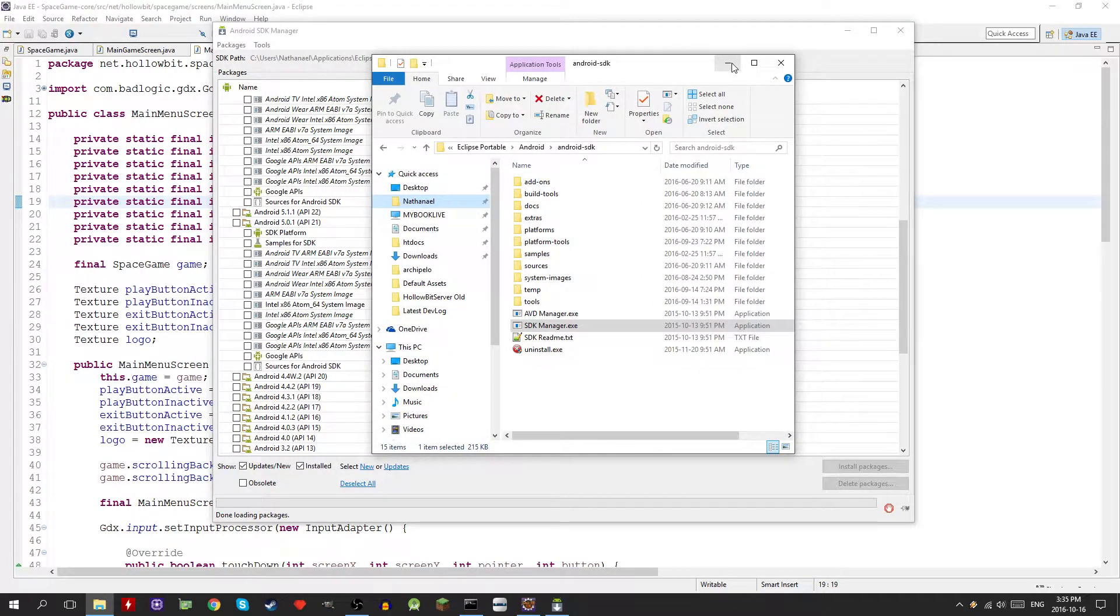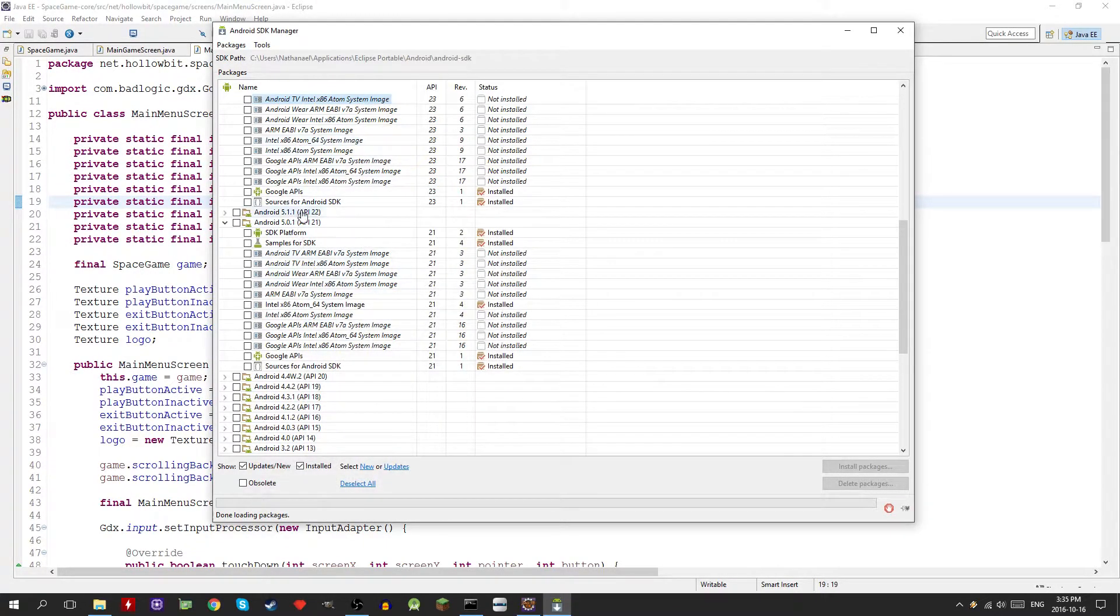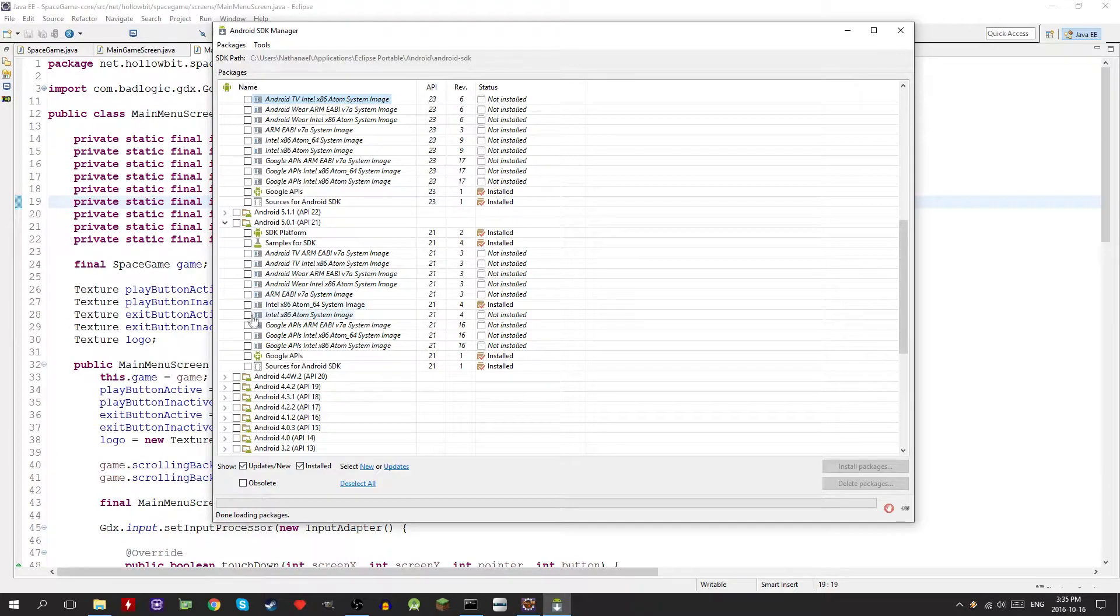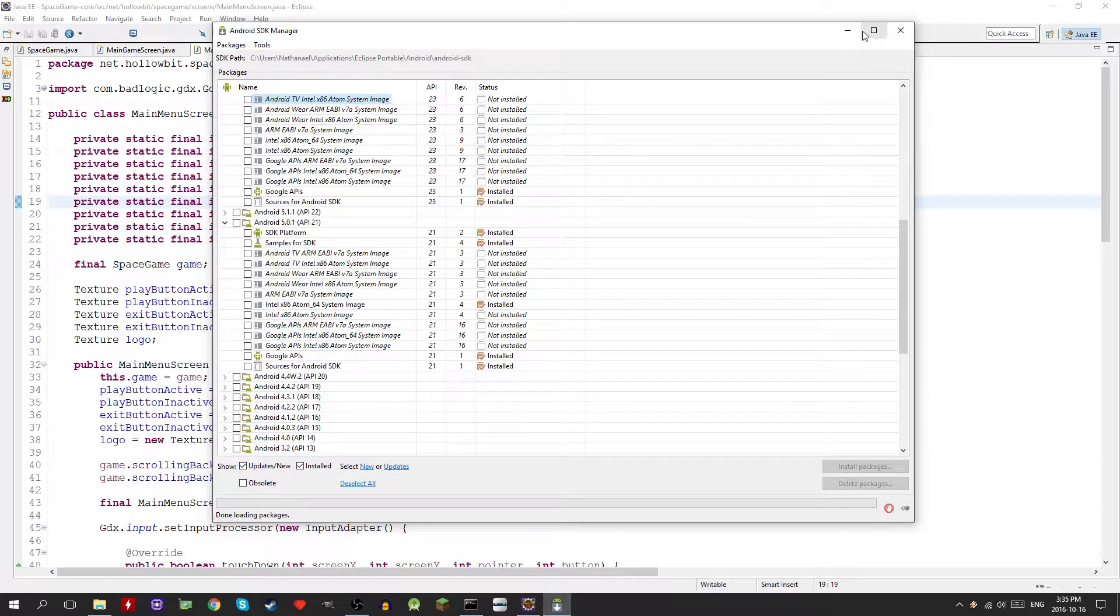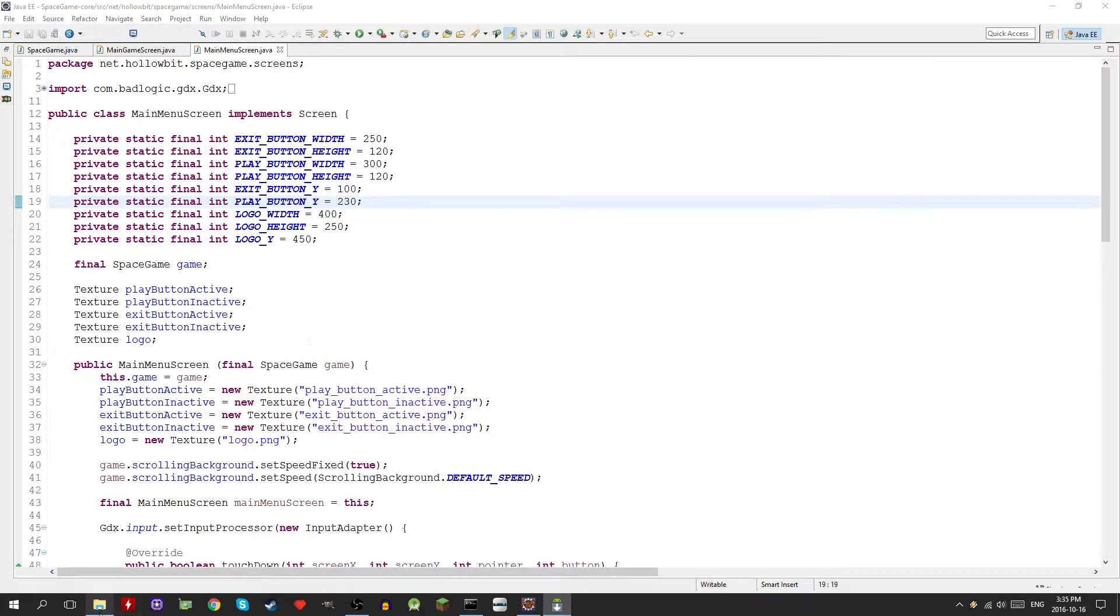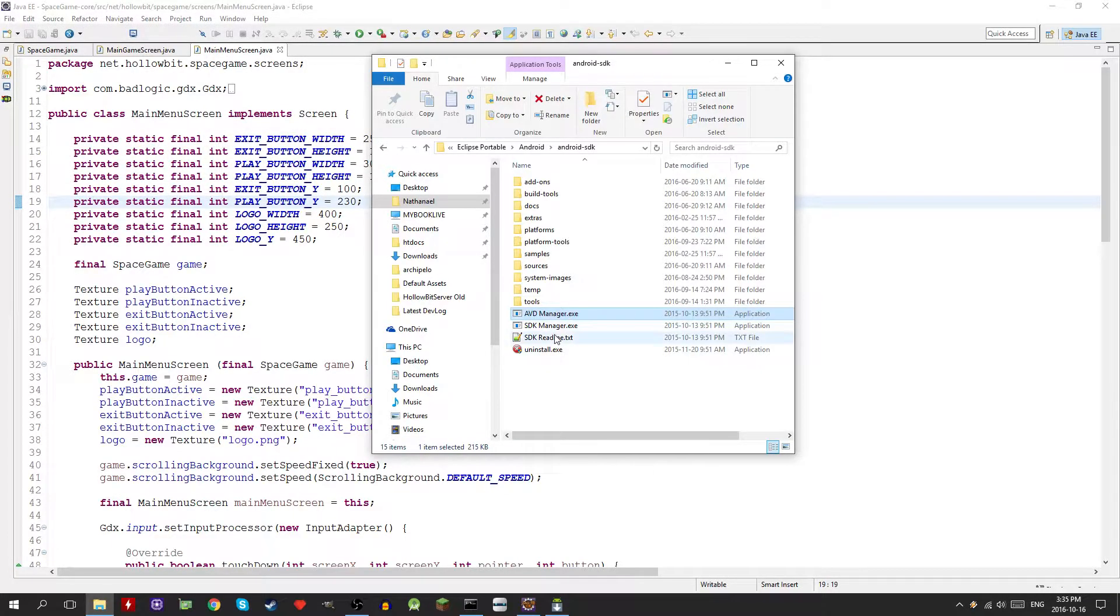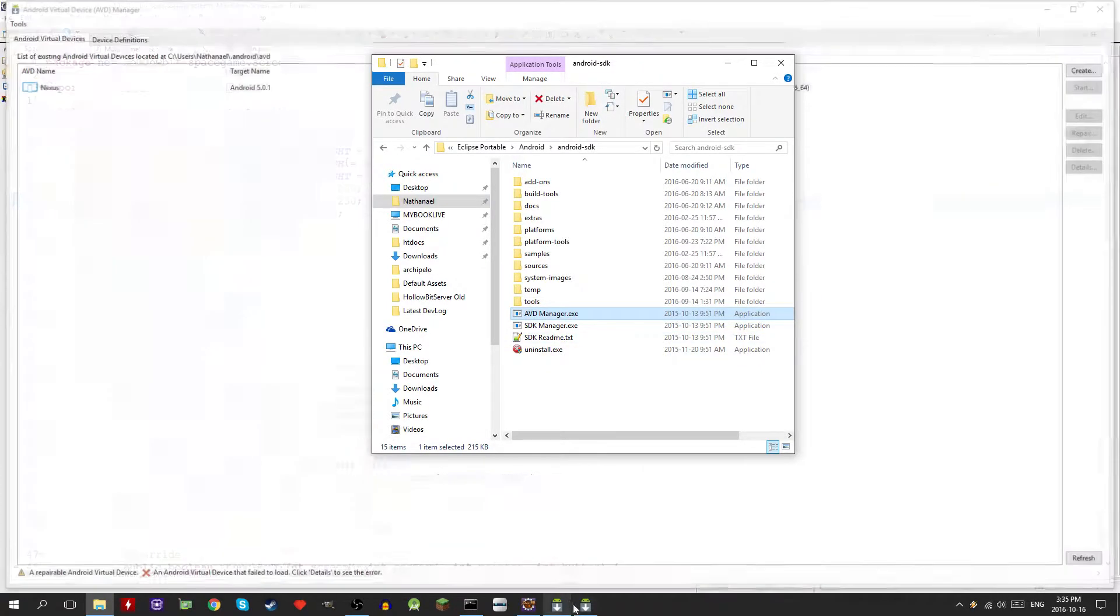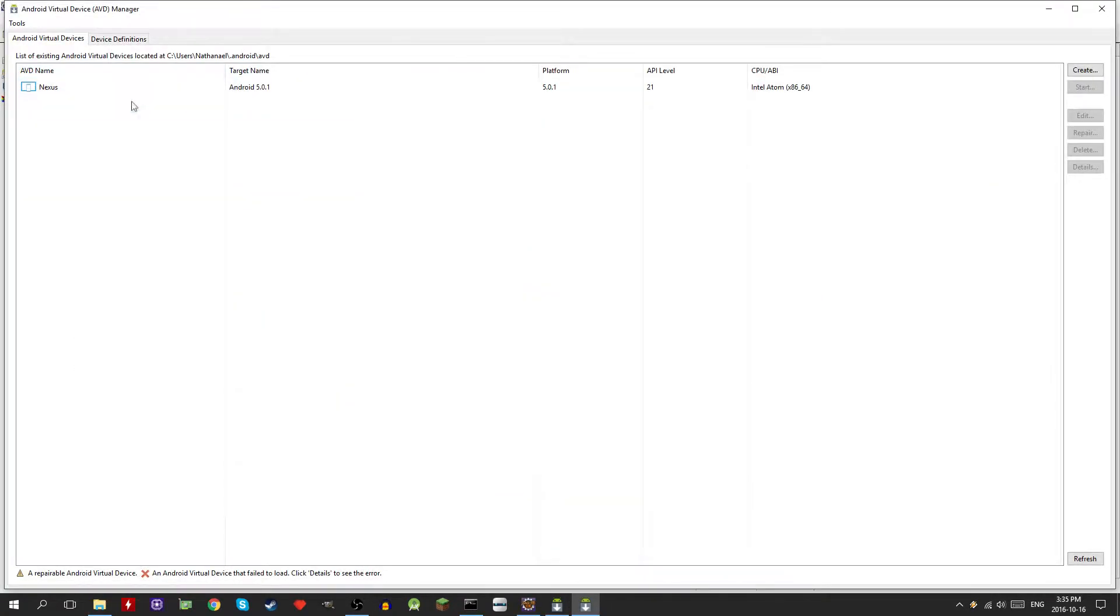Just check mark whichever one you need to install, click install, accept the license and then it'll be all installed. The next thing we need to do is go into the AVD manager. This is where you actually create your virtual devices.